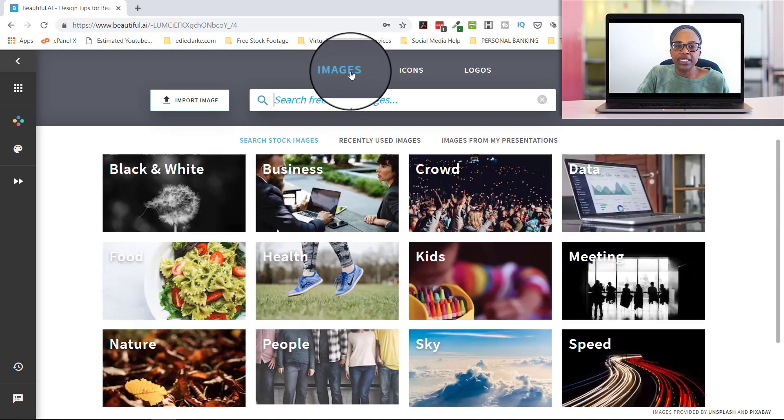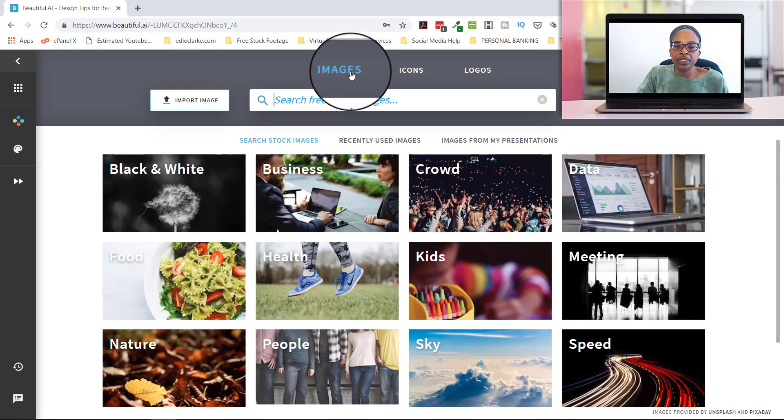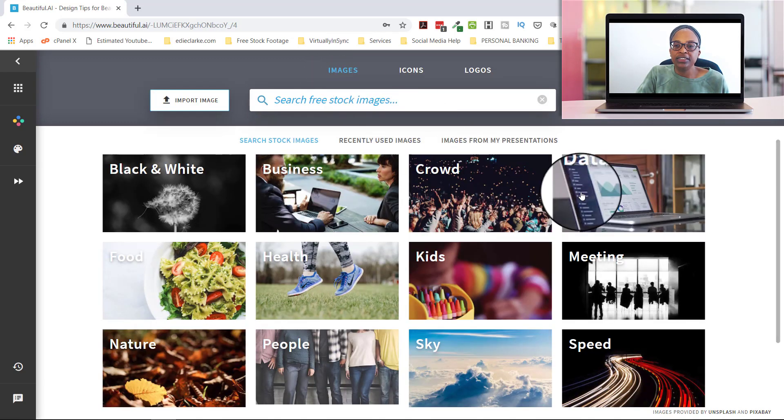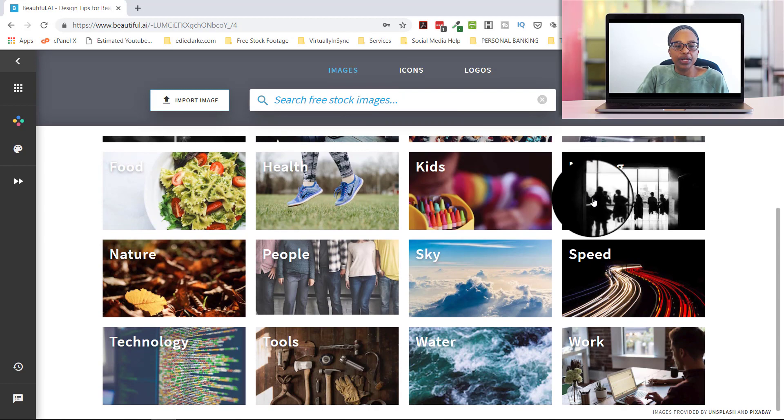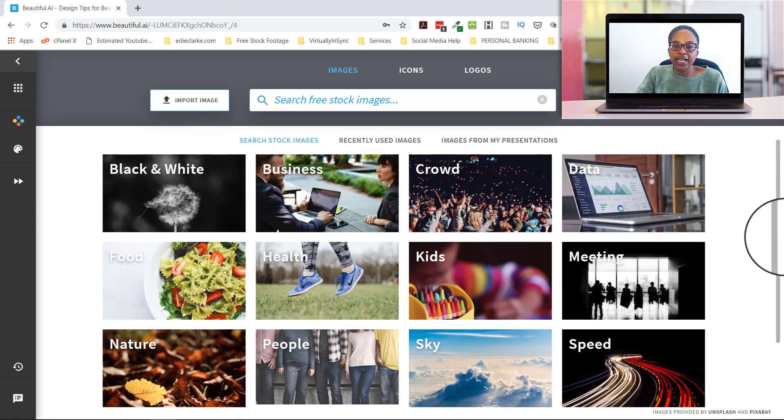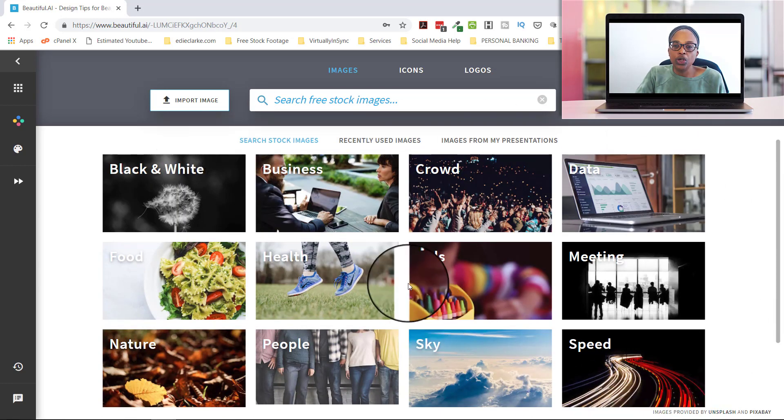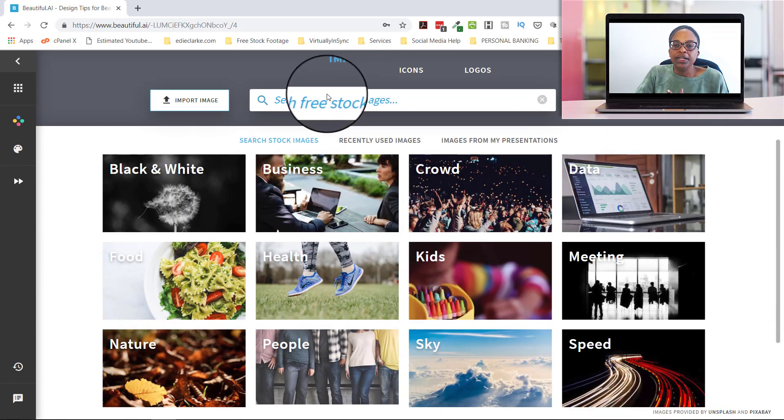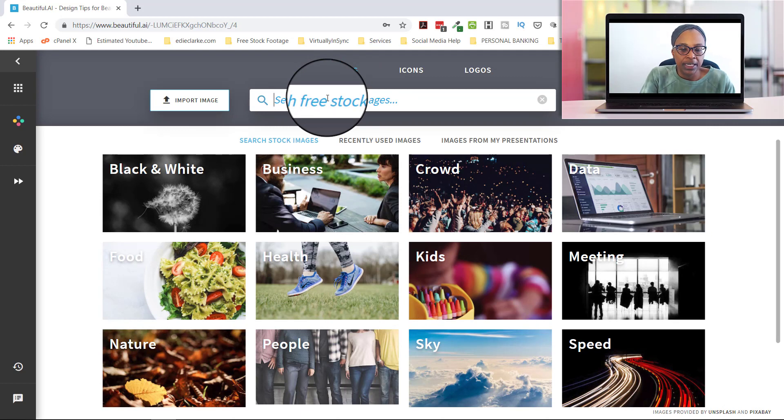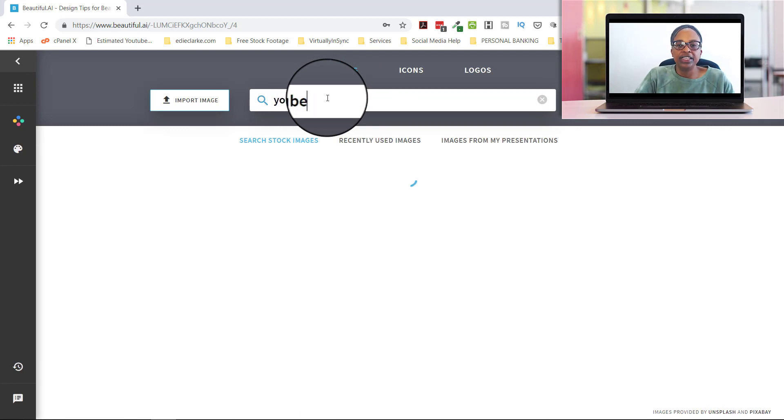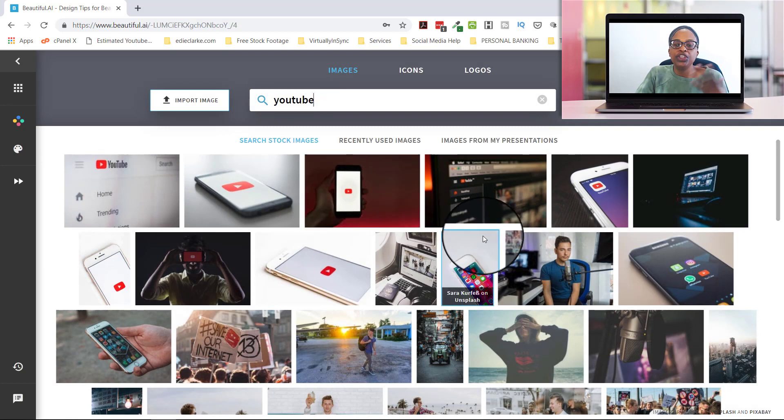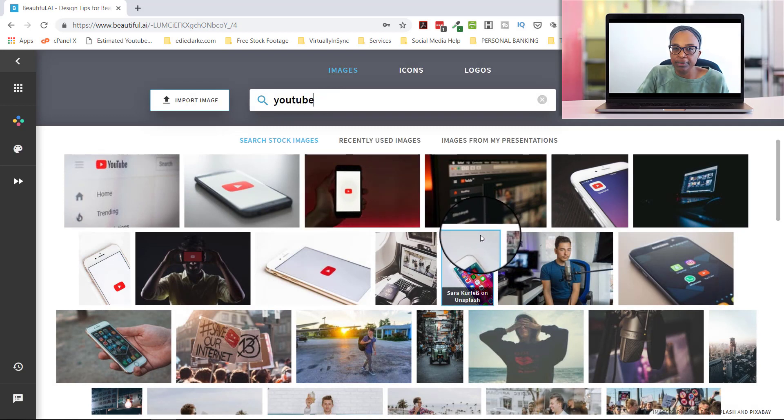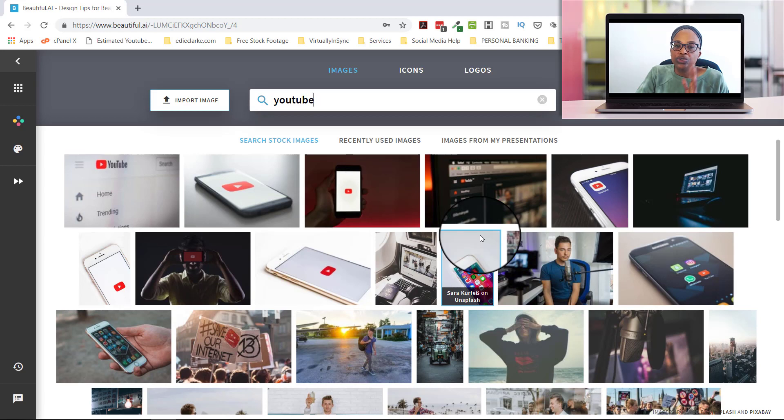Let me go into images really quickly so that you can see what kind of images they have. They have their images categorized here on this home page. But if you again just want to do it really quickly, you can type in here. I'll do YouTube and then search and then it will pull up all of the YouTube related type images. And all of these images that you can use are free.